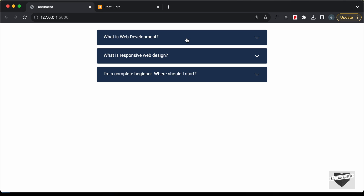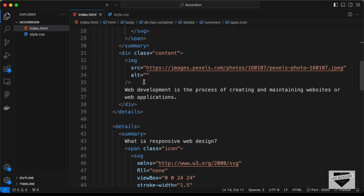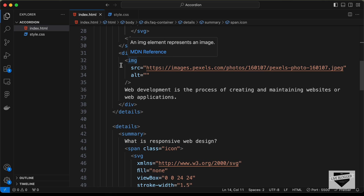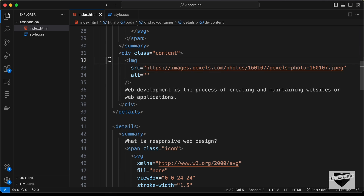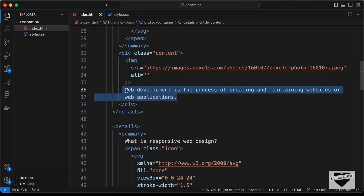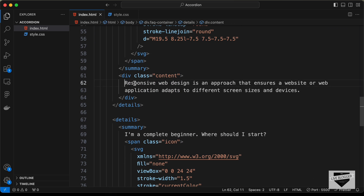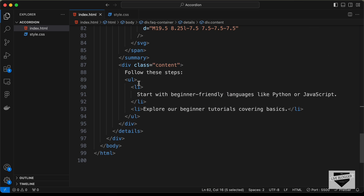When you click on a question, the content is displayed. That content lives in a div with the class 'content'. Inside this div you can add any content you want — images, lists, headings, or anything. In the first item I added an image and text, and in the second item there is some text.